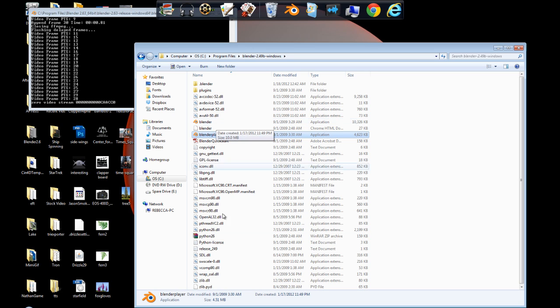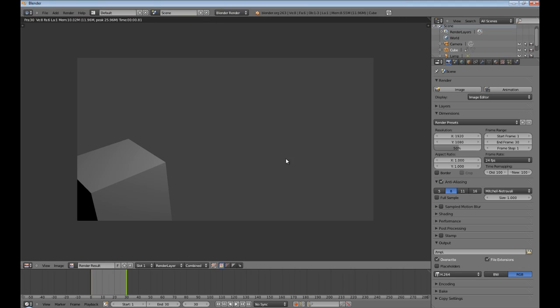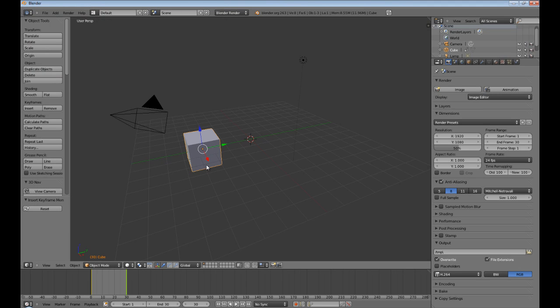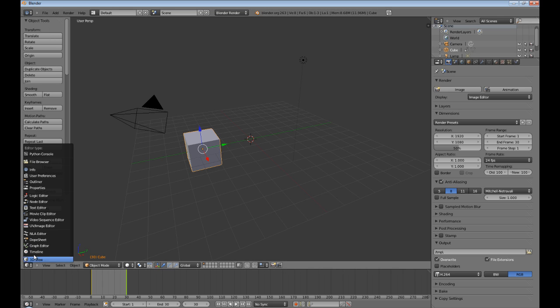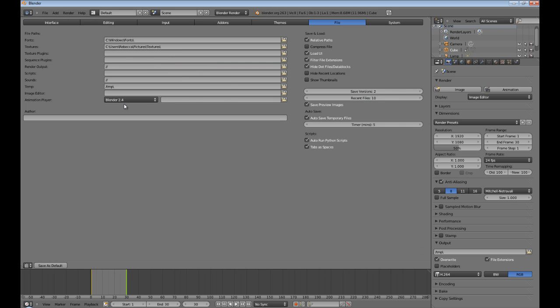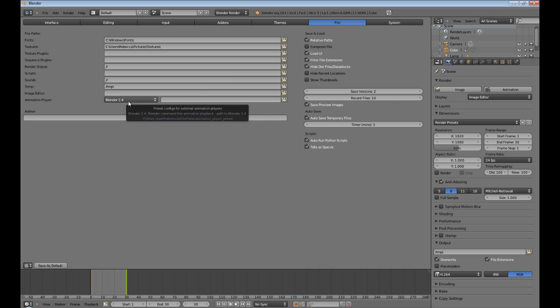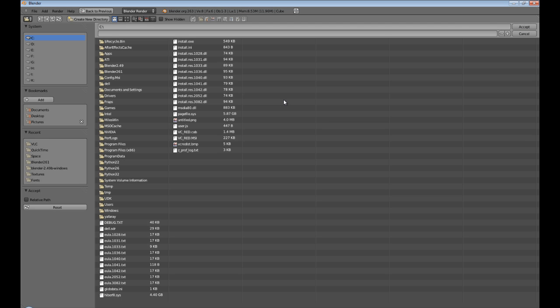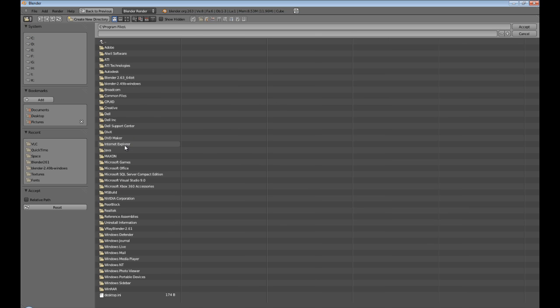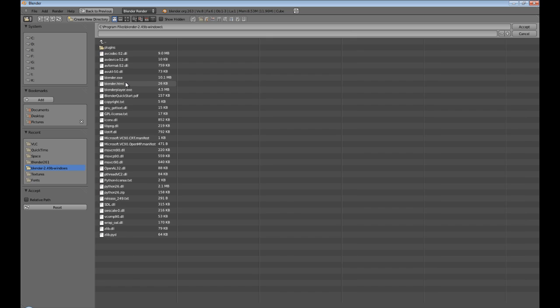Now let me show you what I mean by directing it. Press escape to get out of that render thing and go to user preferences. Okay, now you see this animation player under file. Just go to the file tab. It's set to 2.4. Now if I direct it to 2.4, I just know where it's at. So it's in Blender 2.4 right here, and then I direct it right here to the exe, not the player.